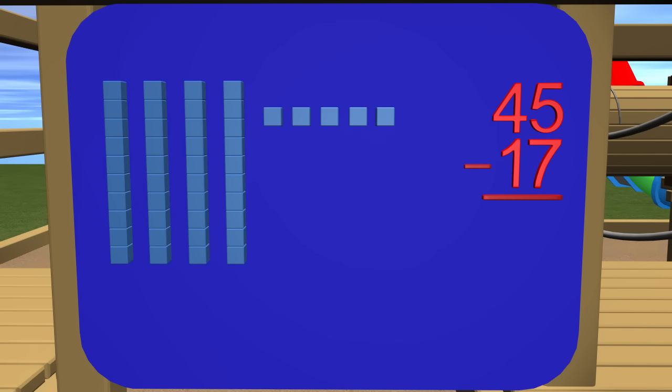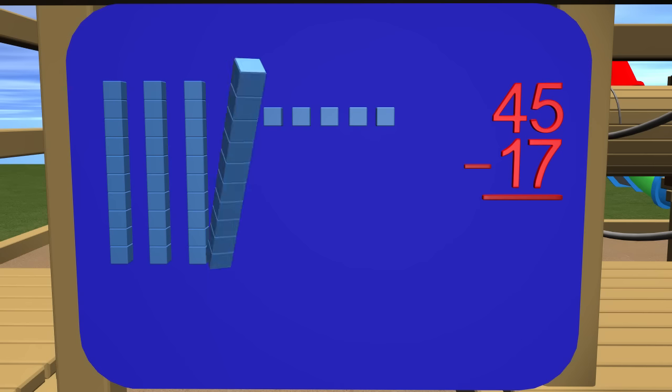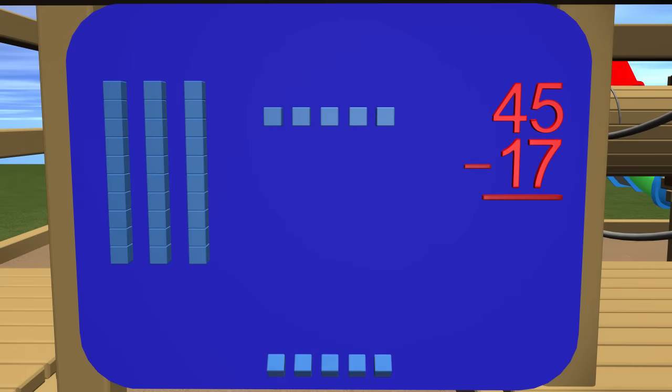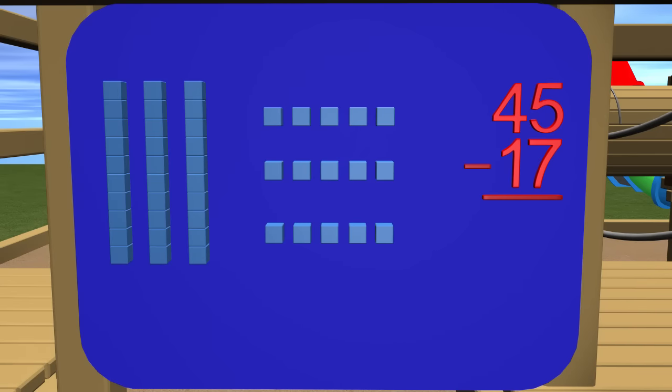To solve this problem, we need to regroup. To regroup, we need to trade one of these tens blocks for 10 ones. Now we no longer have just 5 blocks. We have 15 blocks now. Now we can take away 7.